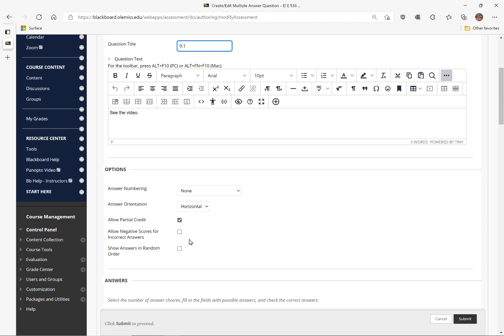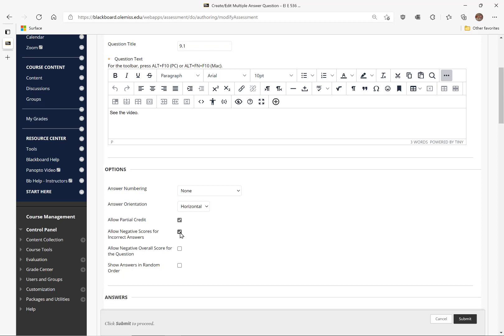On all problems that have multiple correct answers we want to make sure to check the box that says 'allow negative scores for incorrect answers.' We will not check the box that says 'allow a negative overall score for the question,' because we don't want a negative score for a whole problem, but we do want negative scores for incorrect answers.